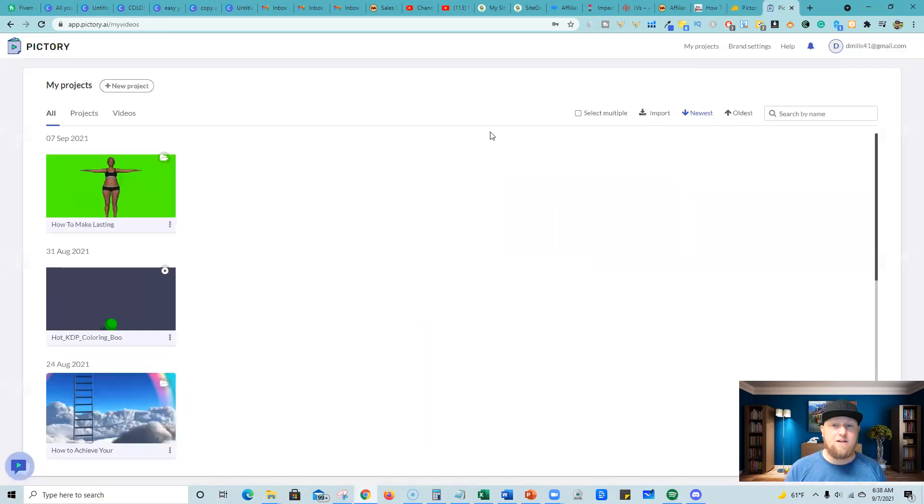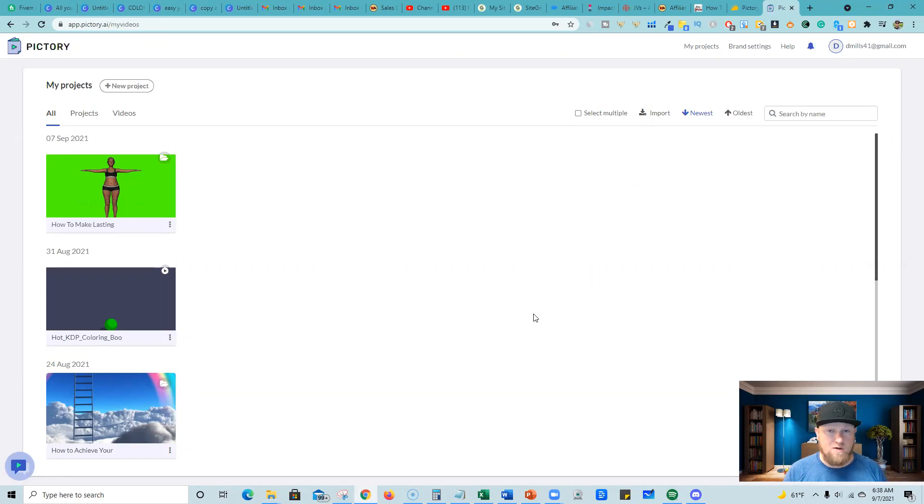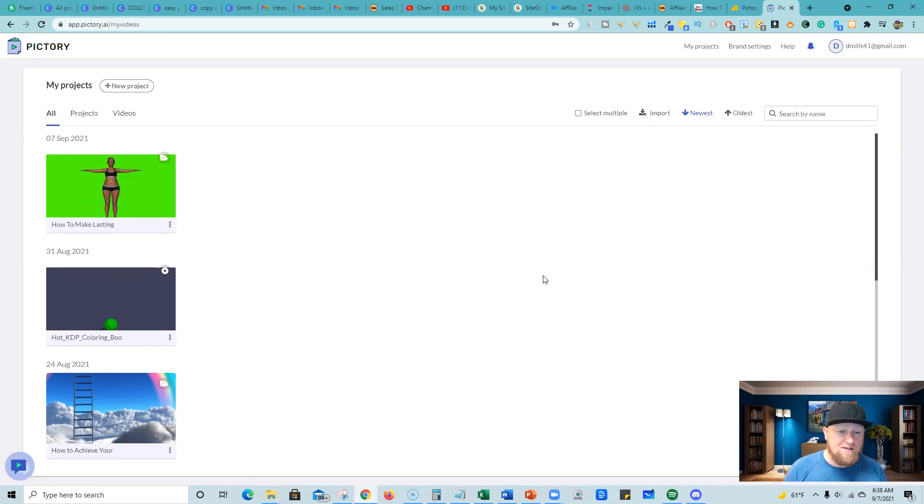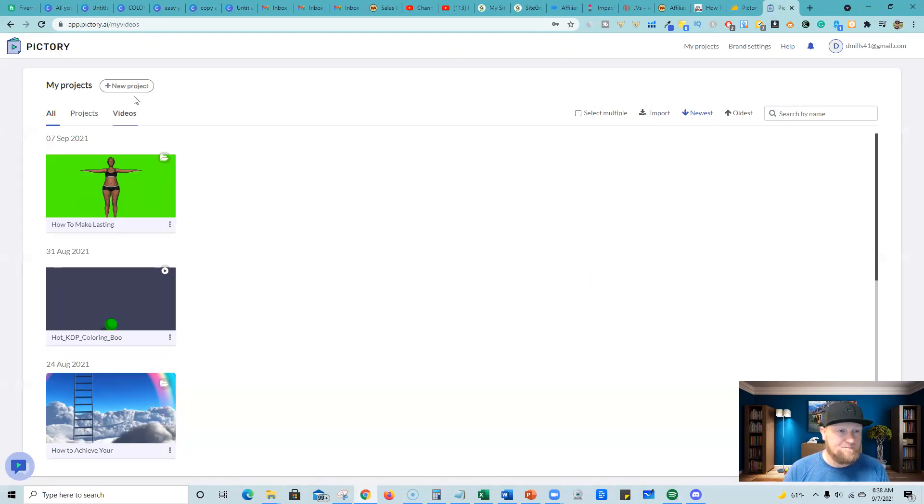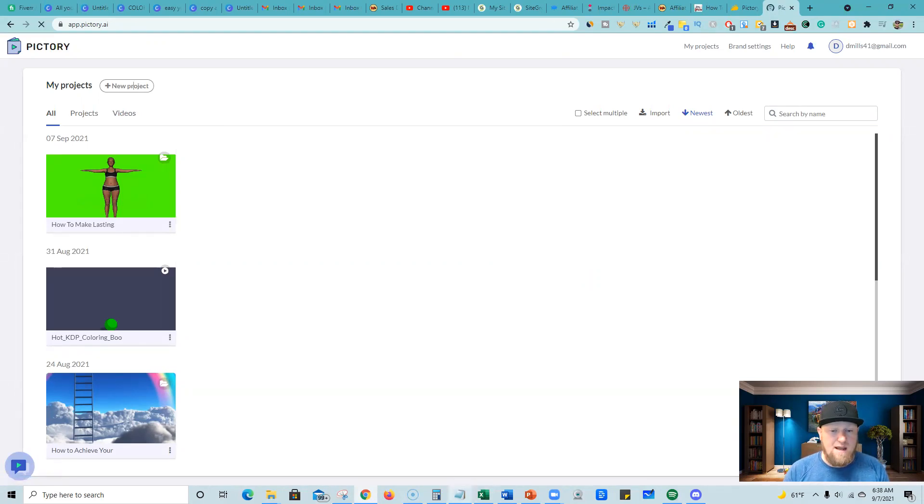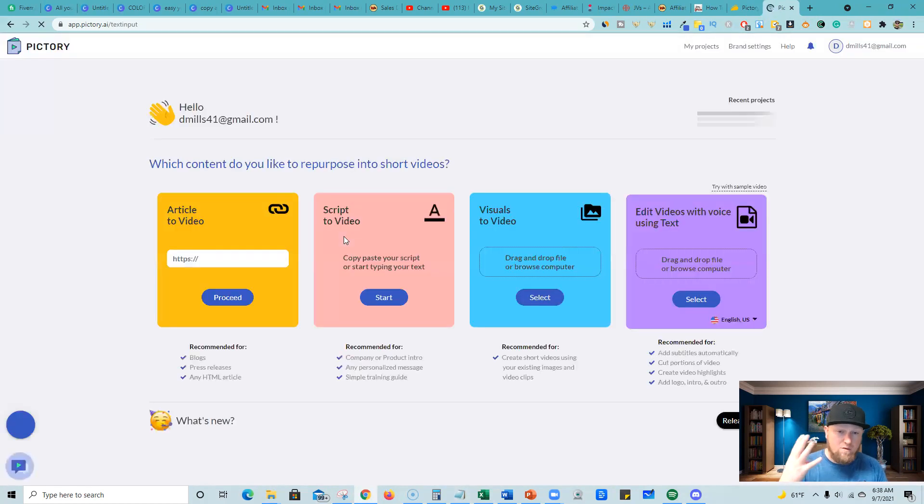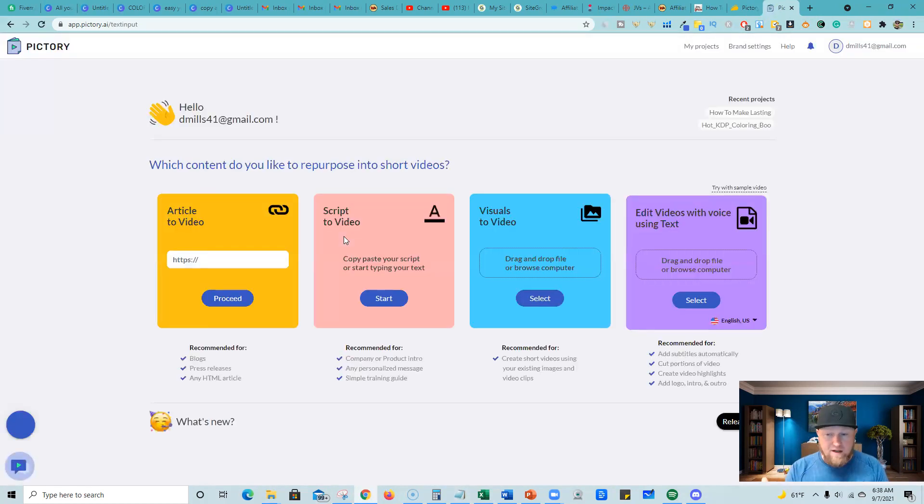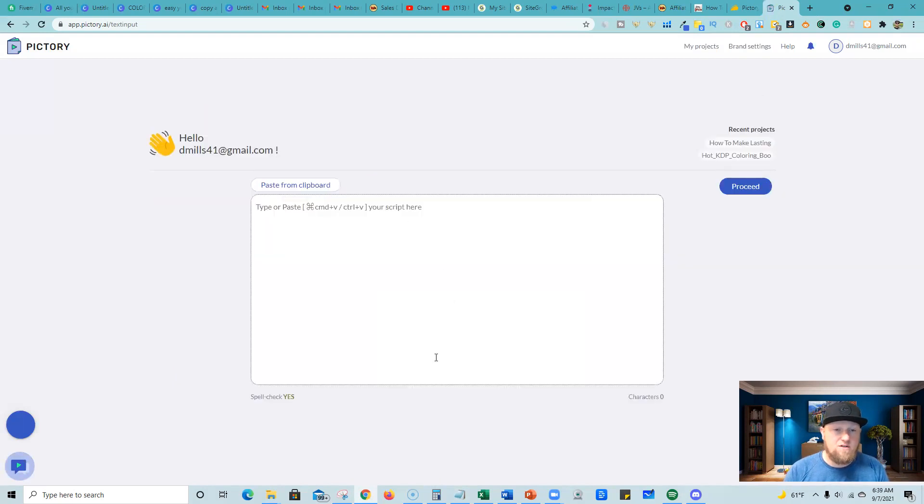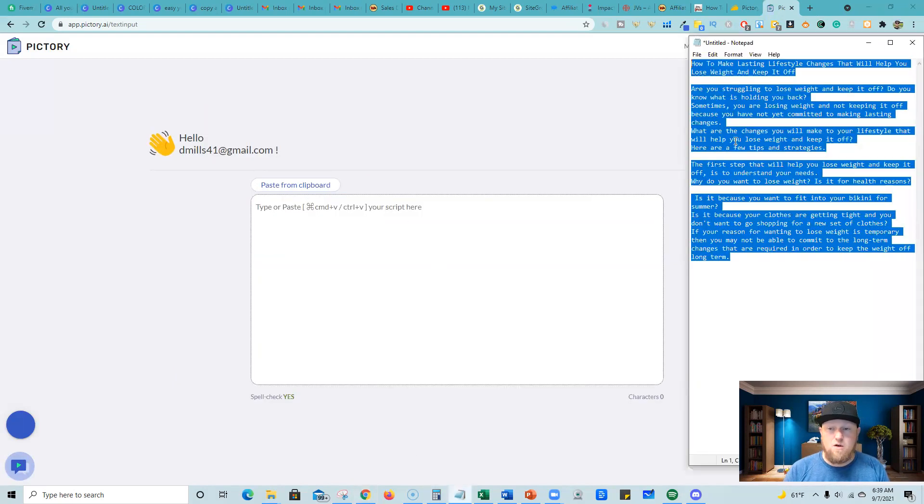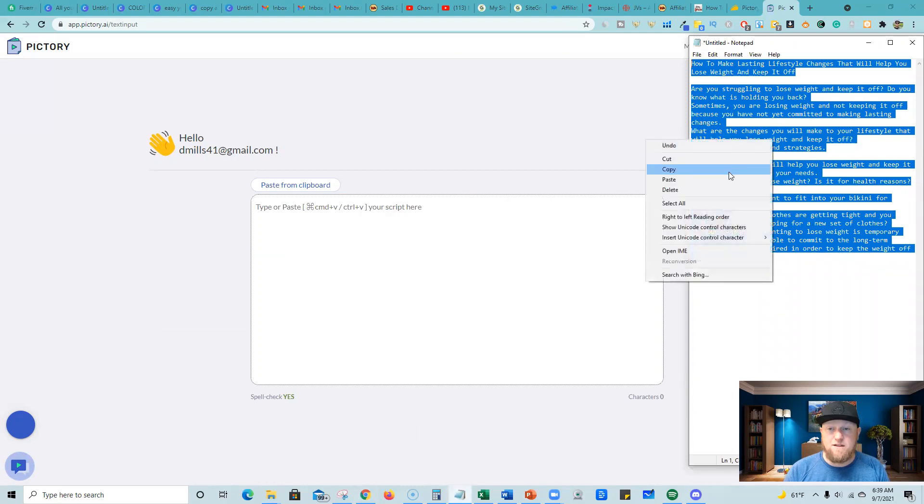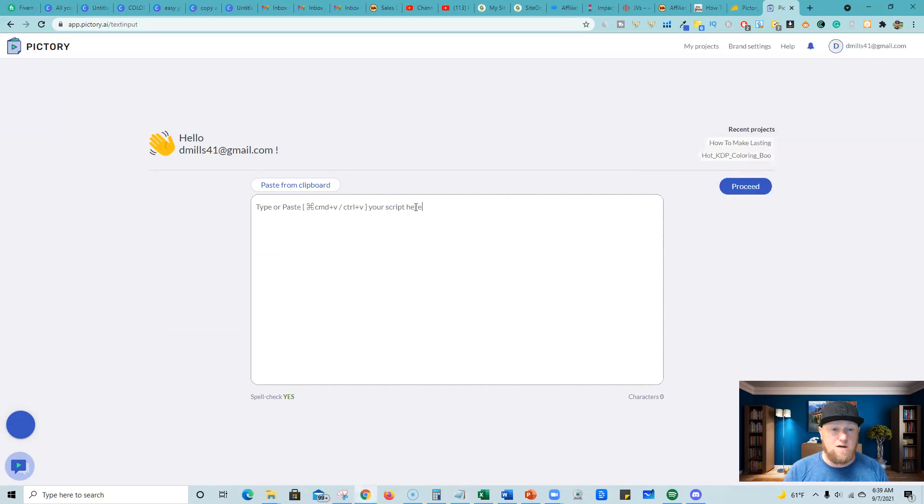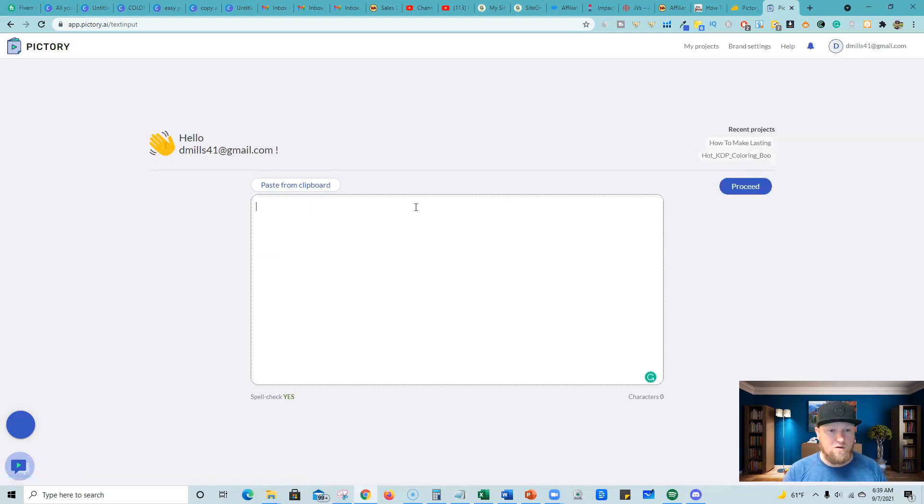So I went ahead and just grabbed an article from eZine Articles, kind of rewrote it a little bit. And we're going to go into Pictory and we're going to sample this out and check it out right now. So I'm going to go new project and we have the text. So on new project, we're going to have our four different ways that we can create a video. We're going to go with script to video. So I'm going to push the start button there. I'm going to go and grab my script over here, just right click, copy. We're going to throw it in here. So this is pretty cool.